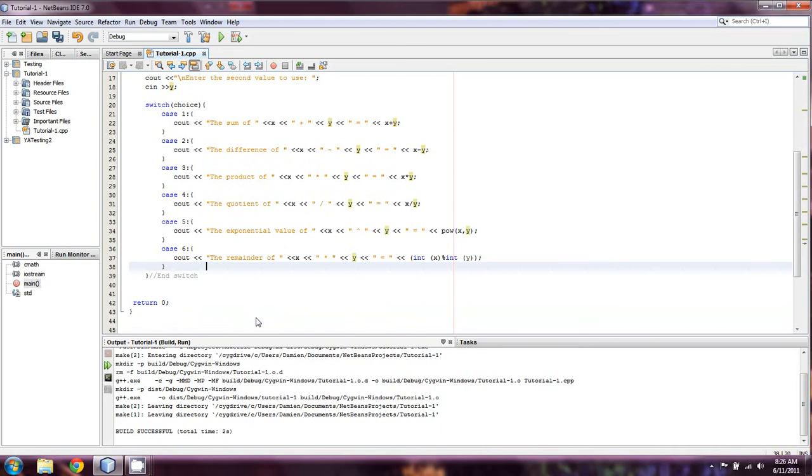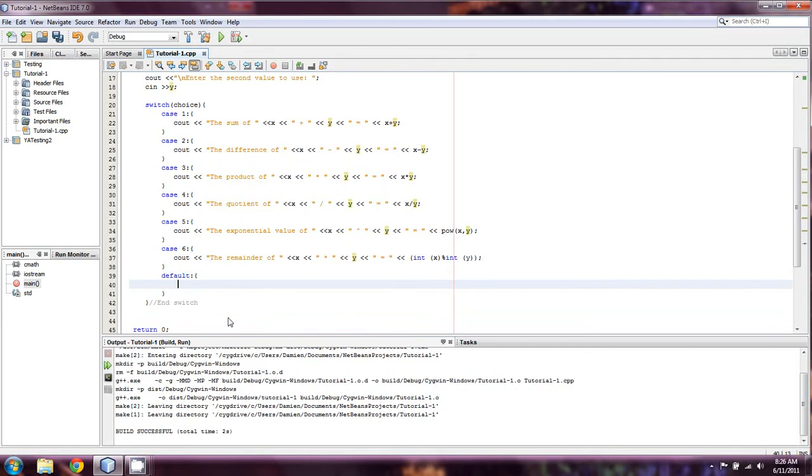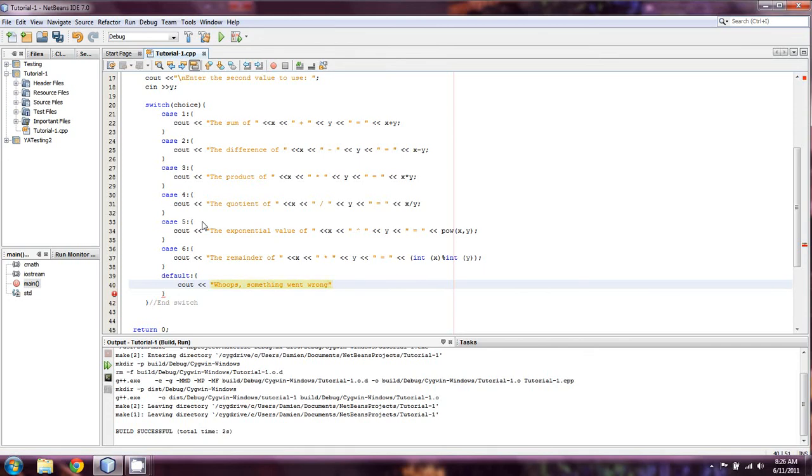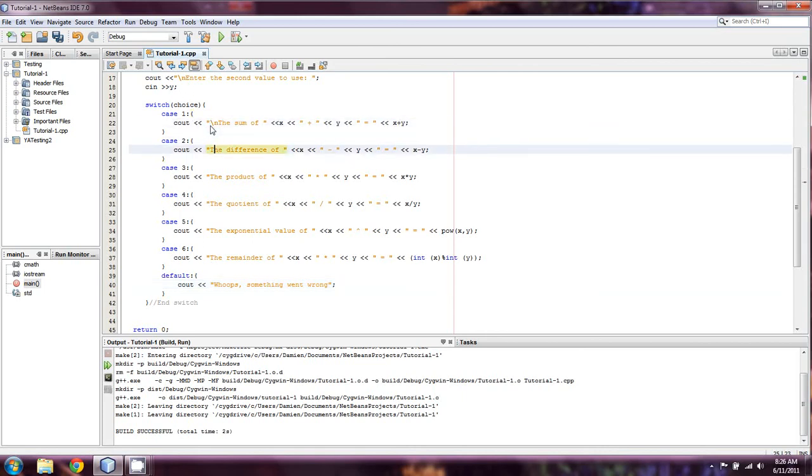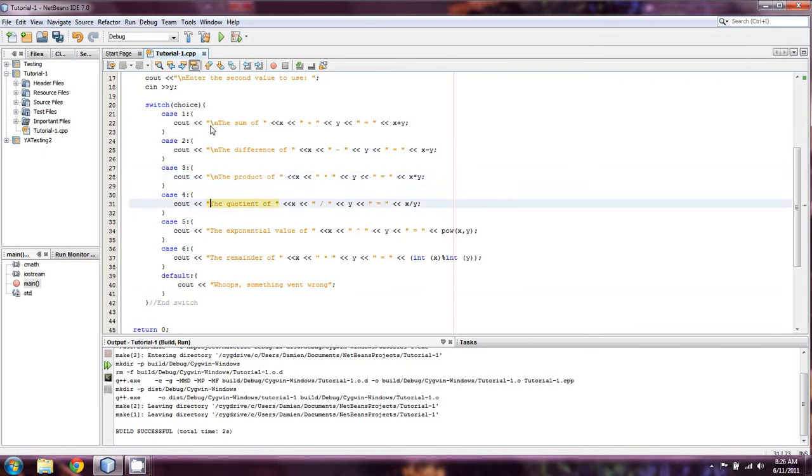Okay, and that's going to end our switch. And every switch needs a default statement. Just in case somebody enters something, or they somehow end up in one of these things that they shouldn't be in. And we'll say, whoops, something went wrong. And mind you, we're not validating data at all. So, I mean, it's entirely possible somebody could enter a number that they shouldn't. I'm just going to go and enter new lines at the beginning of each of these. And then we're going to try something out.